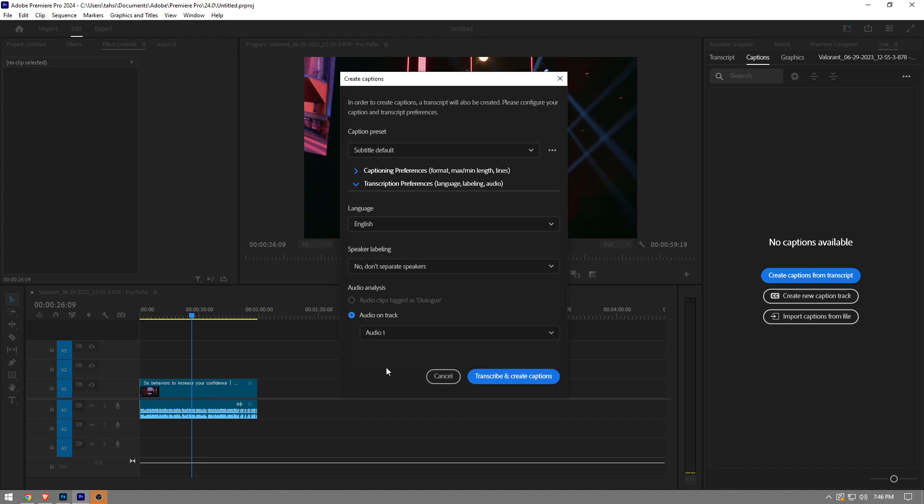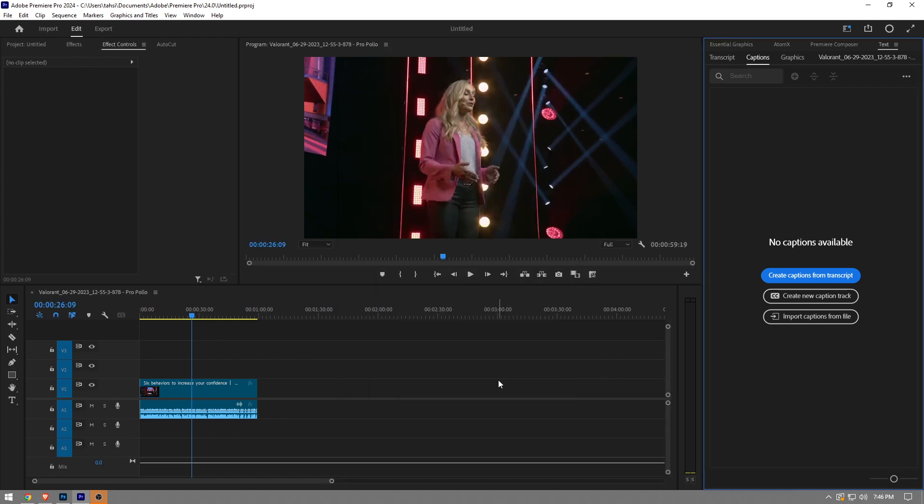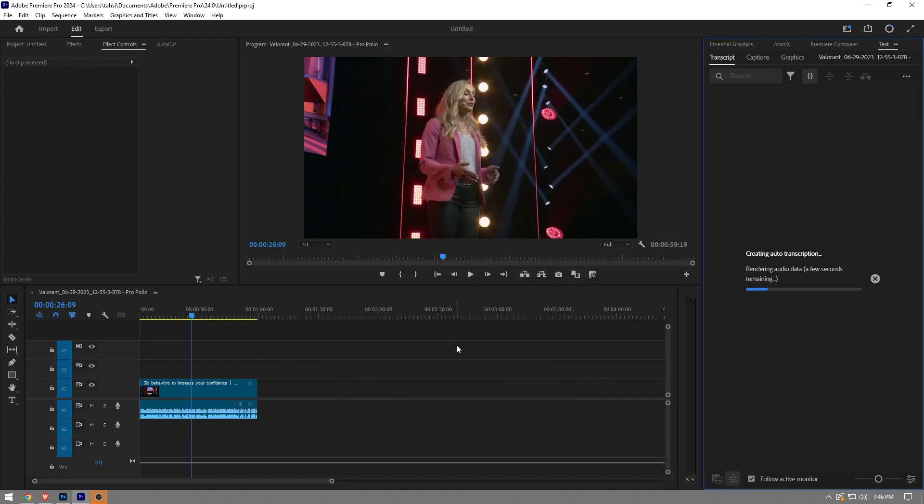But if you have only the speech that you want to make subtitles of, you can just choose the mix as well. It doesn't really matter. Once that is done, you want to click on transcribe and create captions, and in a couple seconds the automatic subtitles will be ready.